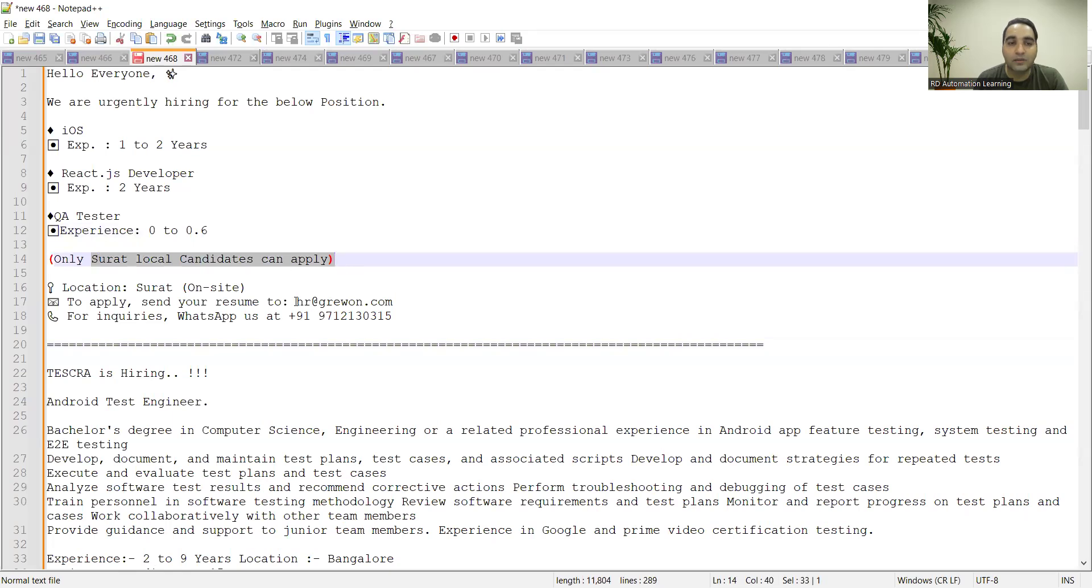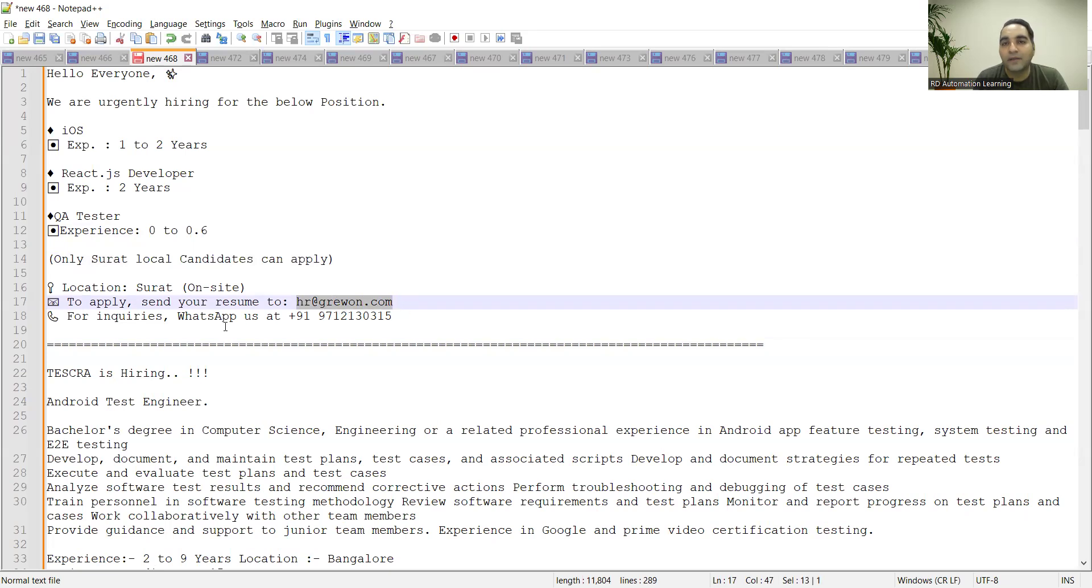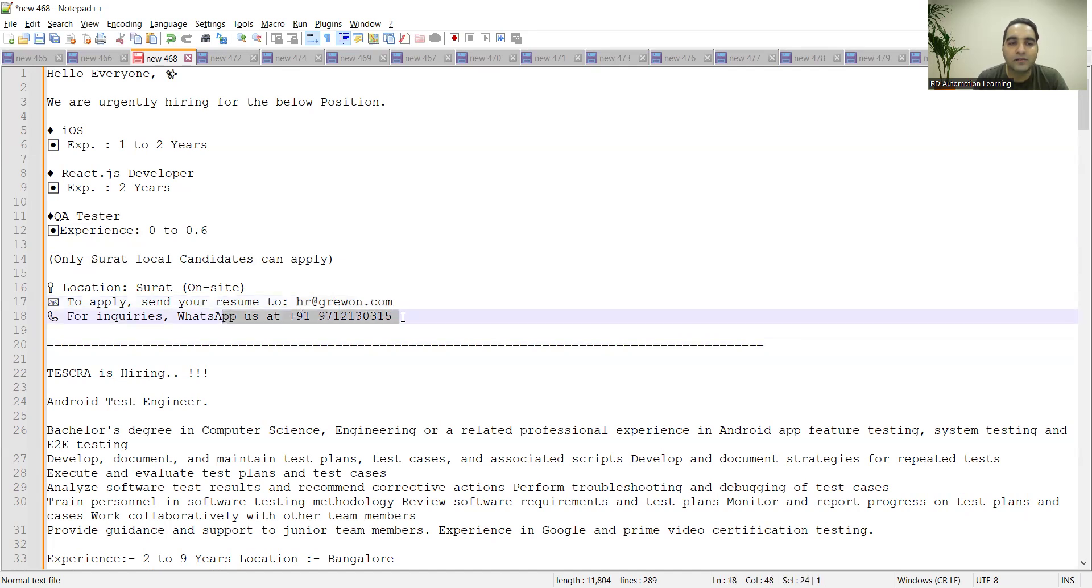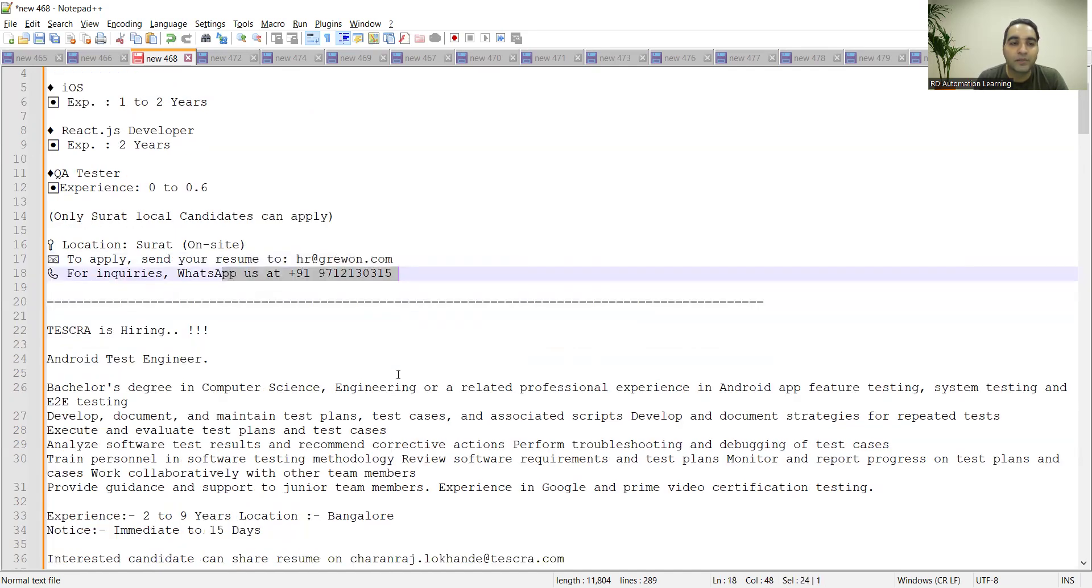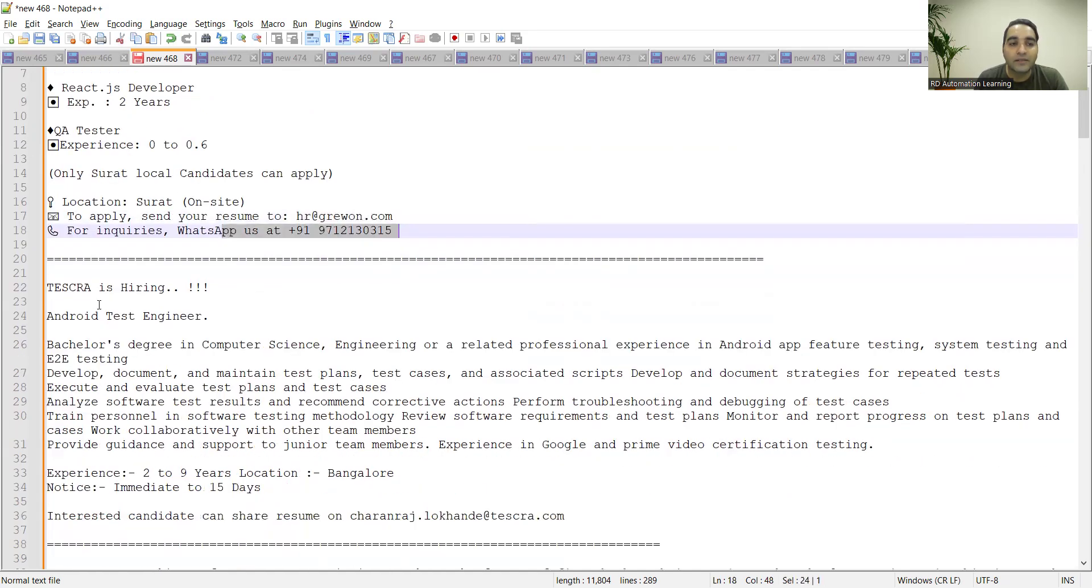Surat local candidates can apply. Location is Surat and you need to send your resume at hr@crewon.com. If you have any questions or queries, you can also WhatsApp at this particular number.